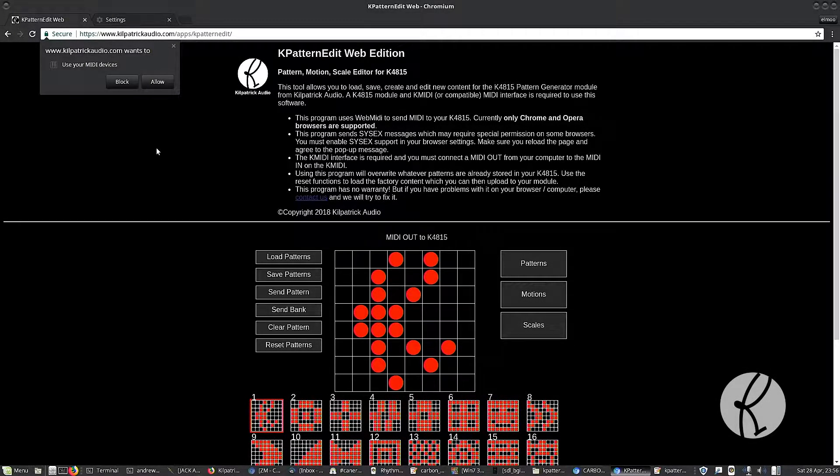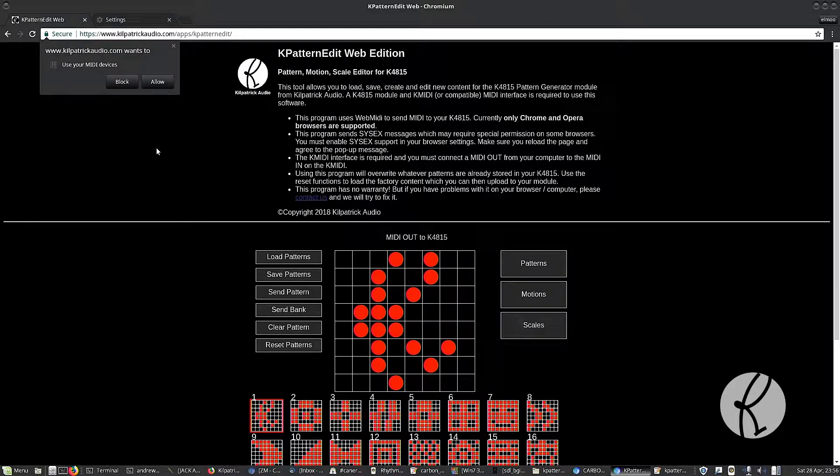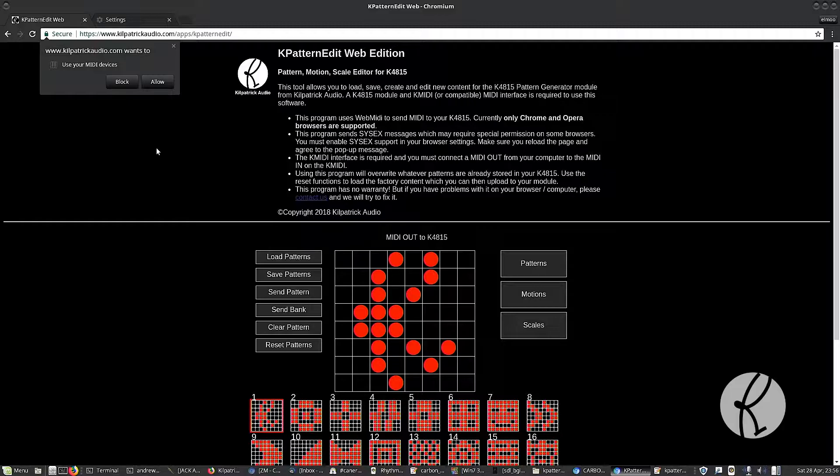Hey folks, it's Andrew Kilpatrick here, and let me show you K-PatternEdit Web Edition. Way back in 2011, we released the K-PatternEdit software which was available for Windows and Mac.